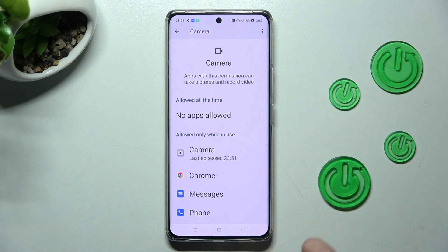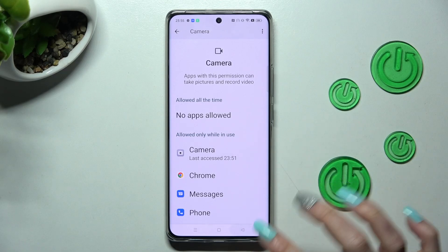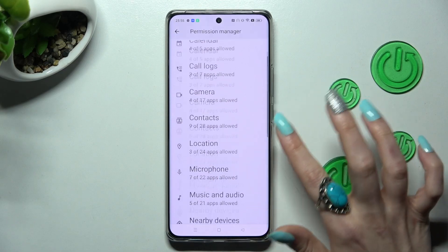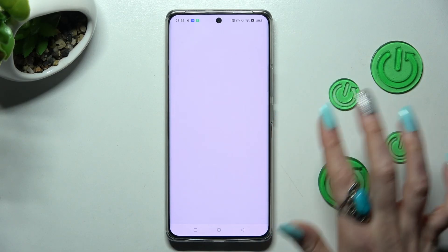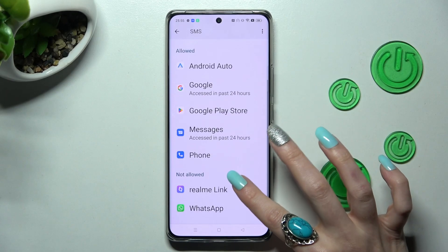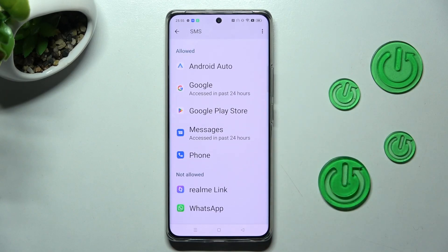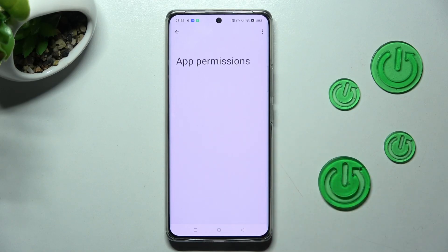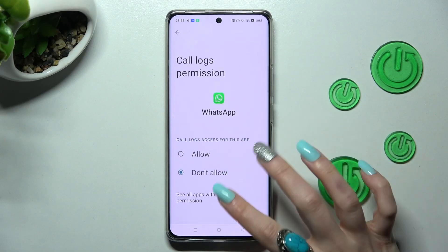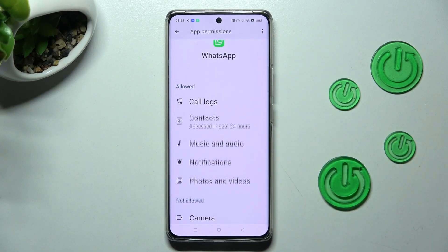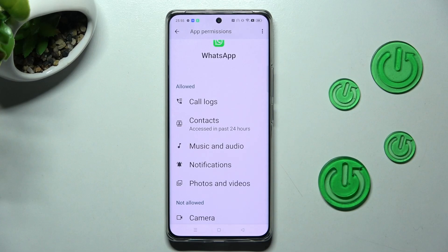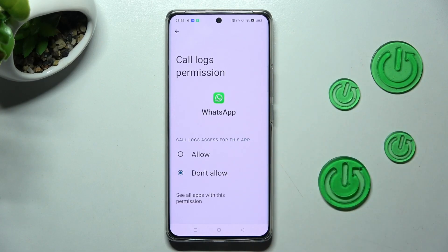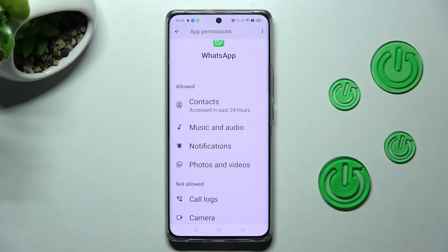As you can see, Chrome has now gained access to my device's camera while I'm using it. You can also go back, pick any feature, and look for an app you're interested in, like WhatsApp. Click on 'See all WhatsApp permissions' to manage all of them for just that app.